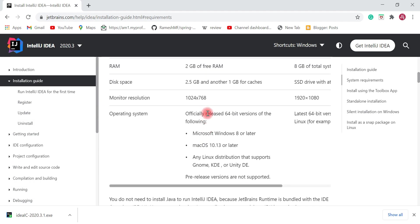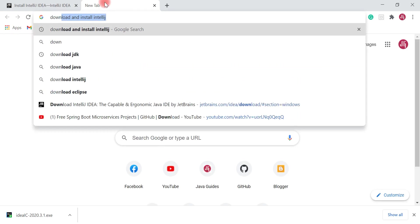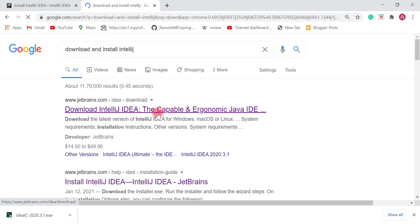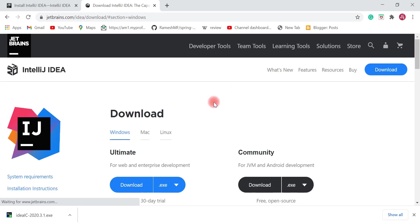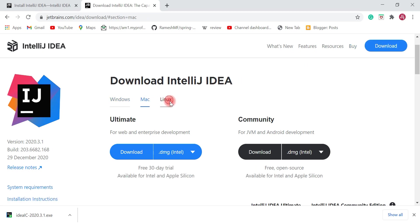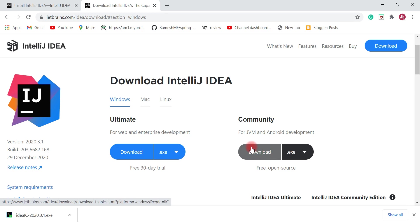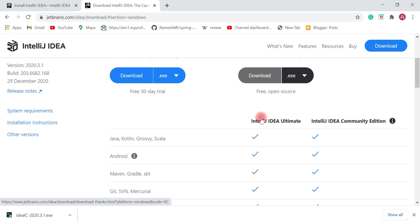Let's go ahead and download IntelliJ IDEA from the official website and install it on Windows 10. In a new tab, type 'download IntelliJ IDEA' and click on the first link — it will head over to the download page. Here you can see the three operating systems: Windows, Mac, and Linux. We're going to install on Windows, so let's click on Download.